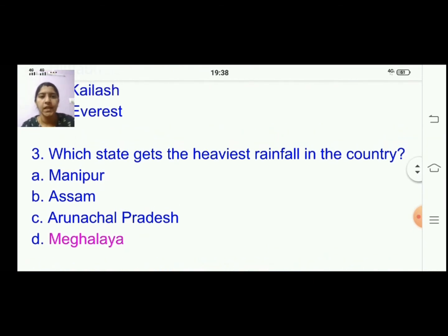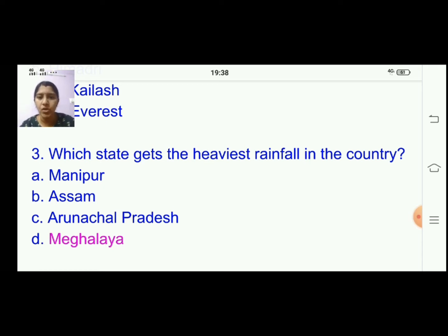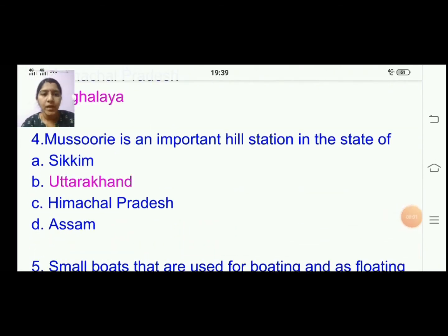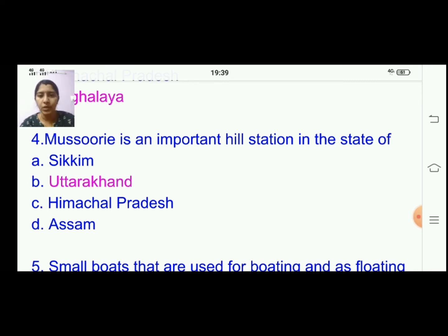Third one: which state gets the heaviest rainfall in the country? The answer is Meghalaya. Fourth one: Mussoorie is an important hill station in the state of Uttarakhand.